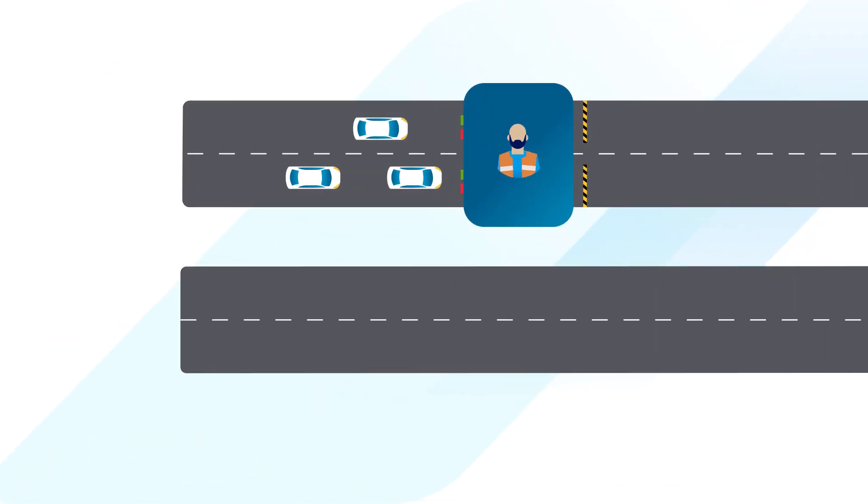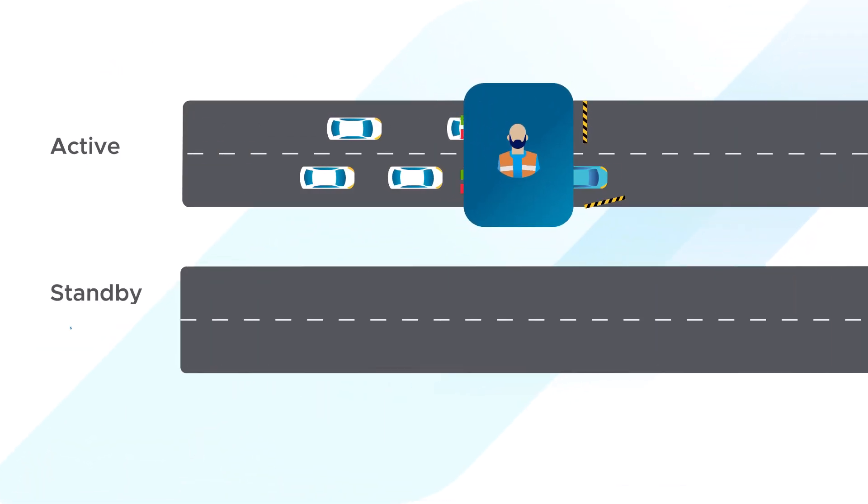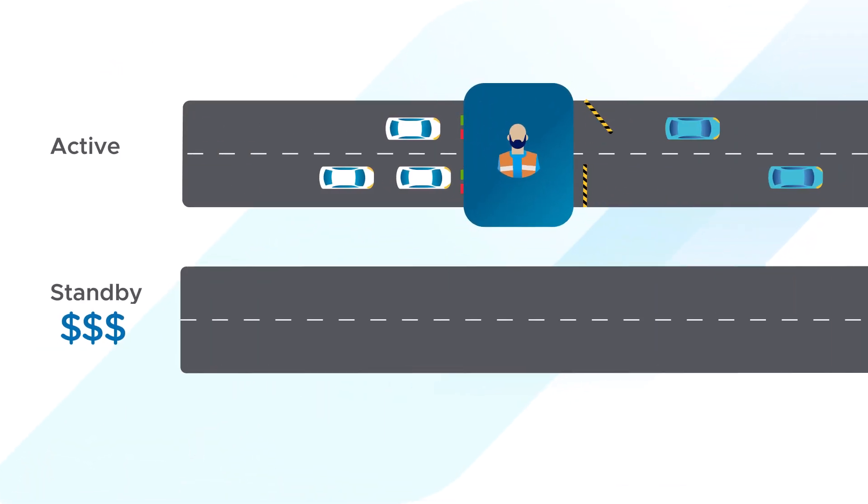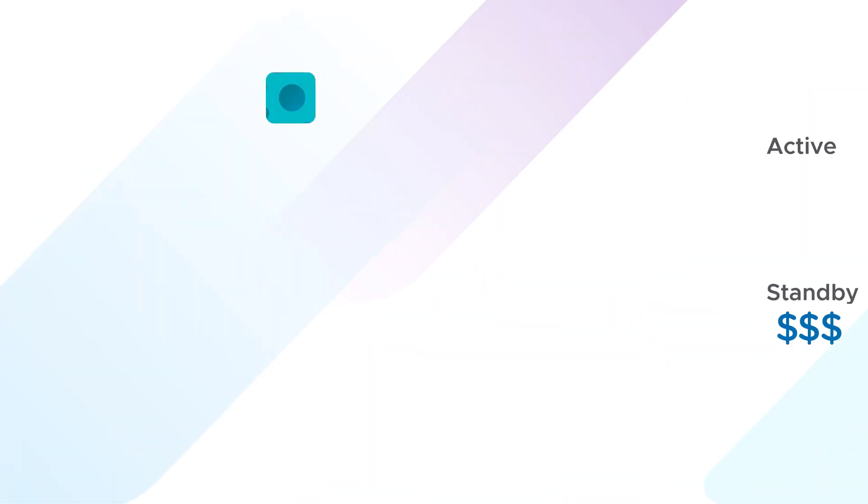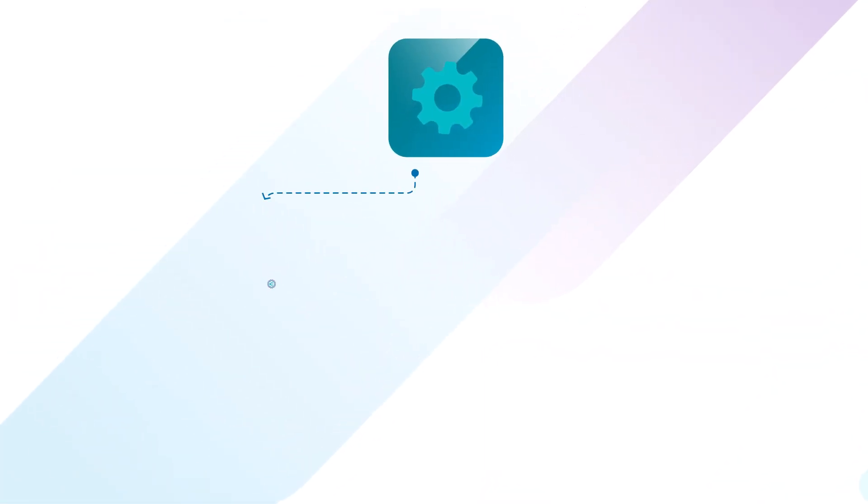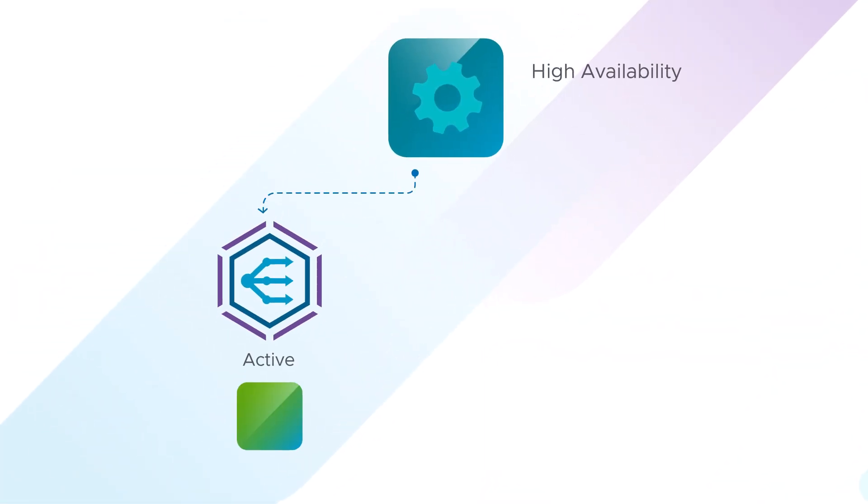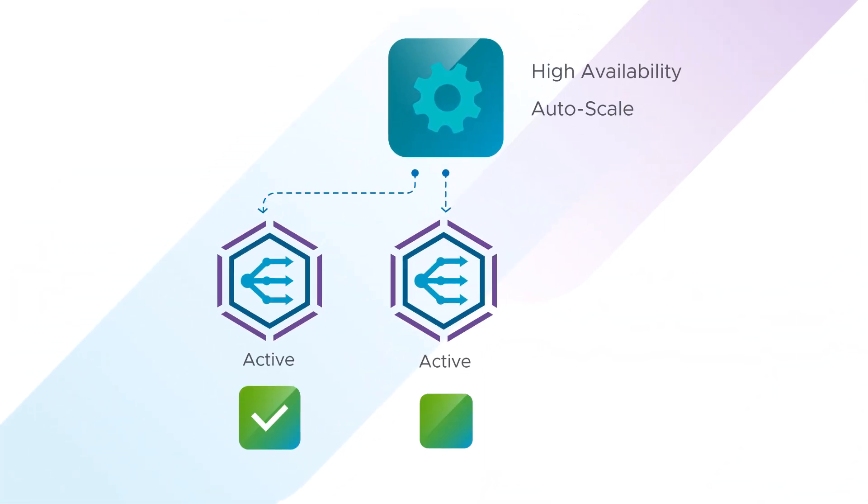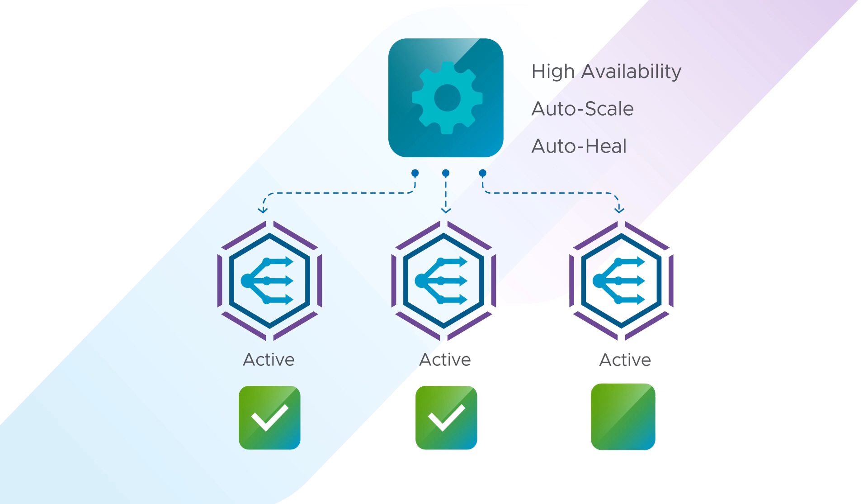Legacy hardware load balancers are manual and rigid, with active standby islands of capacity. AVI provides N plus M active high availability that dramatically reduces the need to over-provision, hence lowering costs.